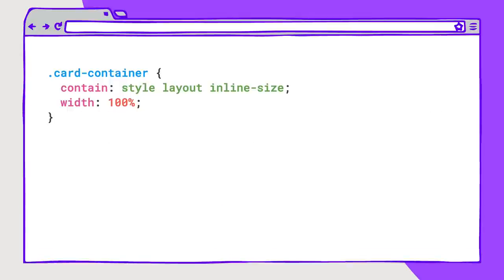You can use any of these properties individually or combined in a space-separated list of values. And to create a container query, you'll need to set style, layout, and size containment all at the same time. If we're only creating the width value for container queries and we want to set the block size so the element takes up space in the page without necessarily setting containment on that, we can set the containment to only be in the inline direction for size, or inline-size.